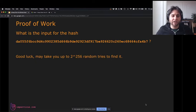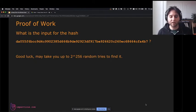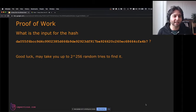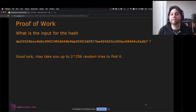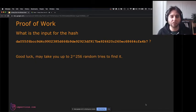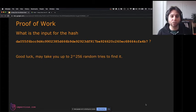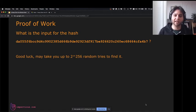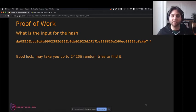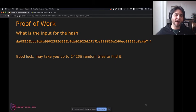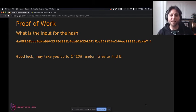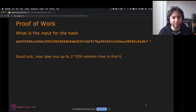If I gave you a hash and told you to tell me what the input was, we'd be here literally forever. Mathematically speaking, it would take 2 to the 256 random tries to find it. That's end-of-the-world type computing power — if you had all the energy in the universe multiplied by all the time the universe has been alive, you'd still never come close to trying this many possibilities.